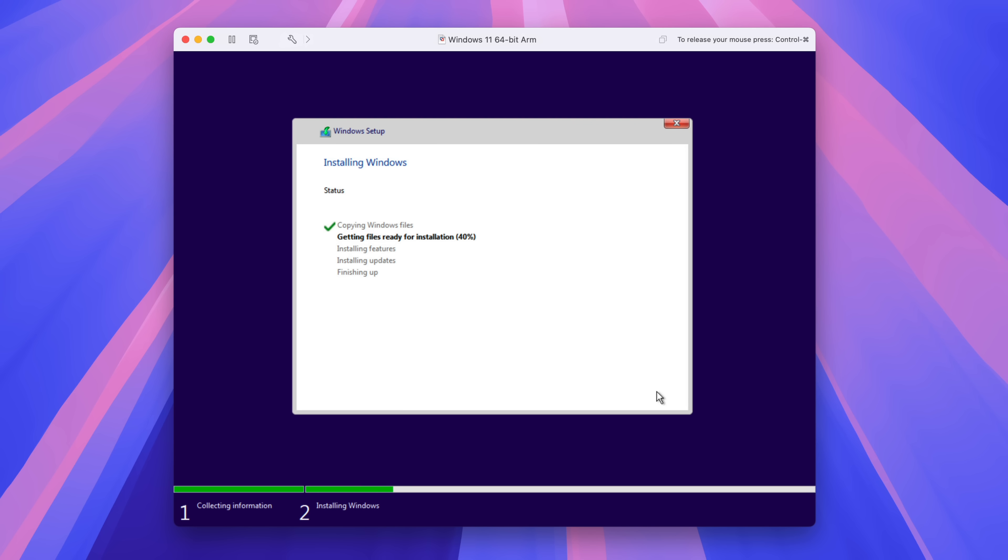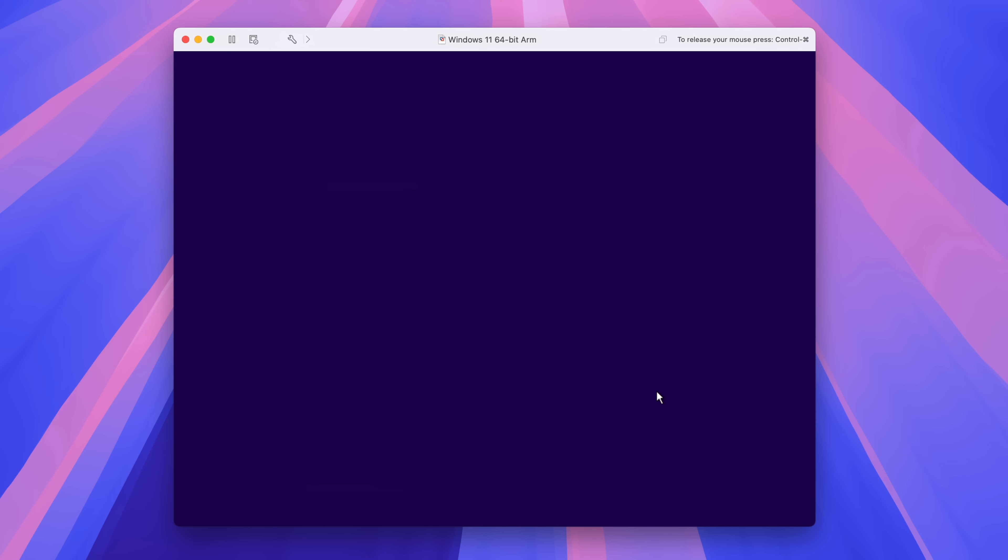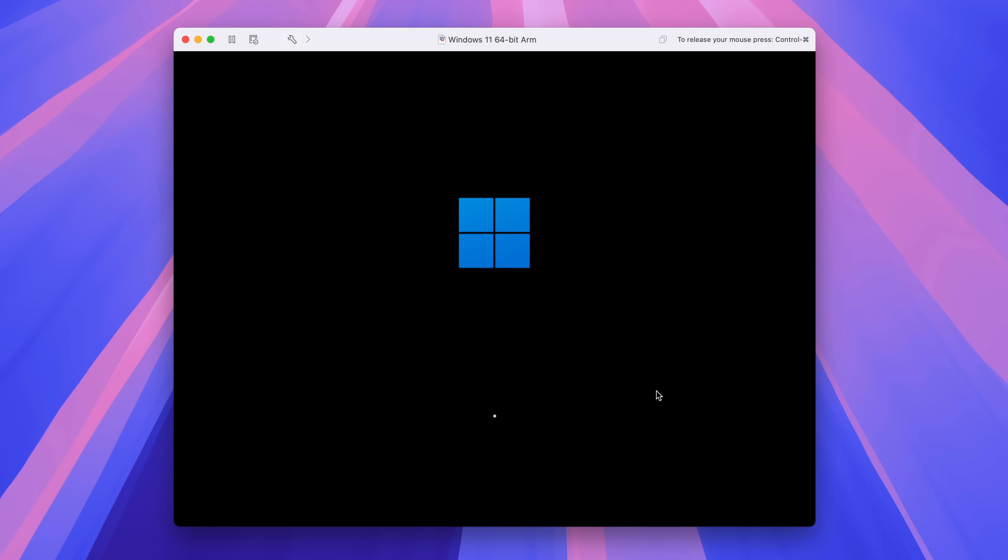And then it's going to install Windows. So copying all the files, getting files ready, installing, installing updates, and then finishing up. It's going to automatically restart, or you can force it to restart by clicking restart.